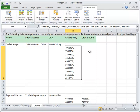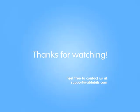We hope that this video was helpful. You can always try Merge Cells Wizard by downloading a fully functional trial version of it on our website. If you have any questions, don't hesitate to contact us at support at AbleBits.com.